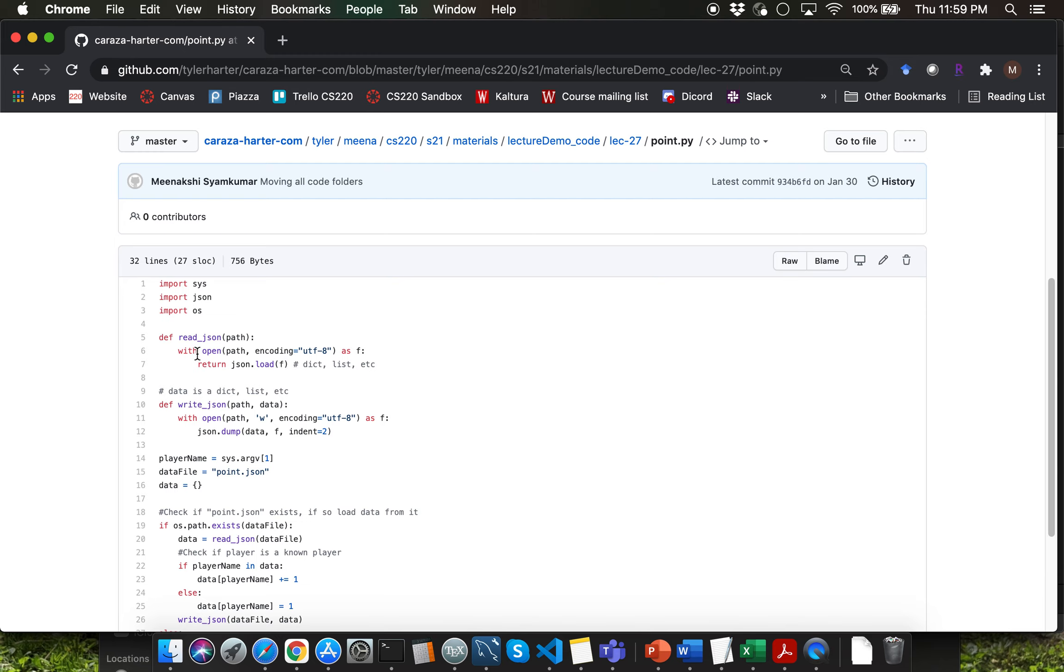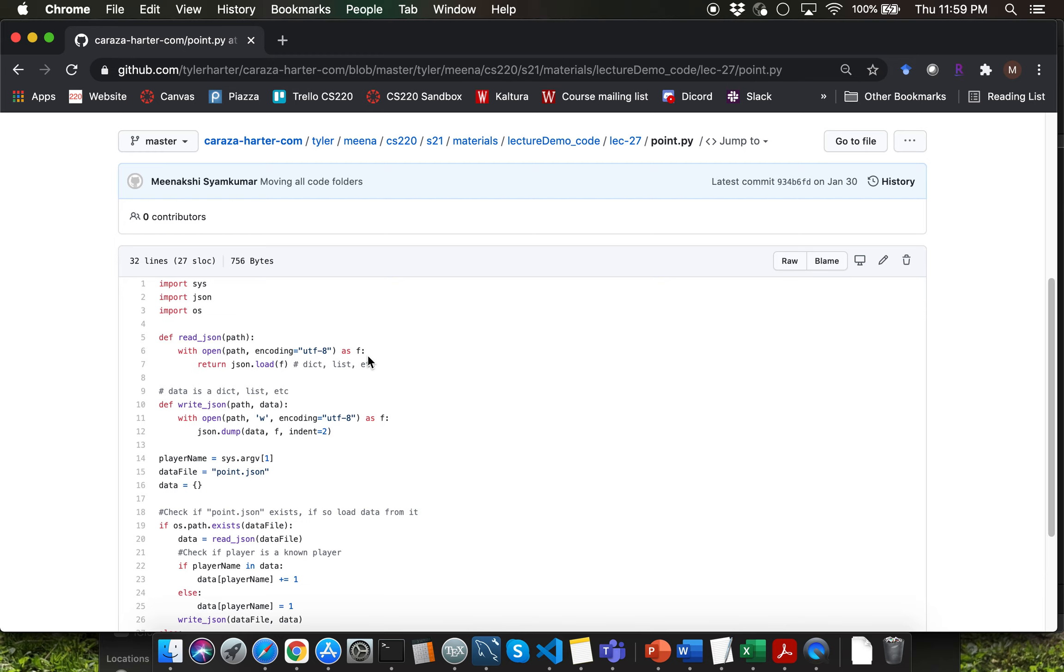You'll see that along with the open function call we are using something which is the with keyword and at the end we have as f colon. All that you need to know about the with keyword is that it enables you to avoid using the close function call when you use this particular format to open the file object and save it into this particular variable as the reference. You're going to skip doing the close function call execution and instead you'll do all of the file processing within this with block of code here.